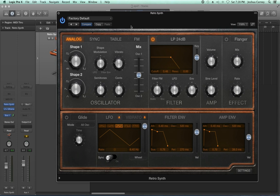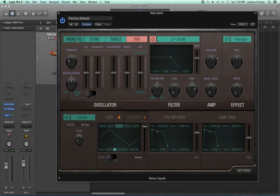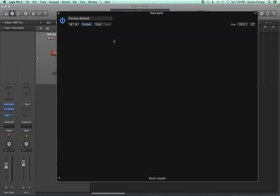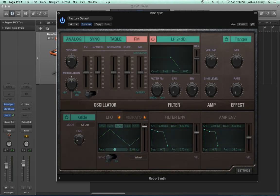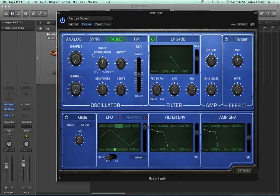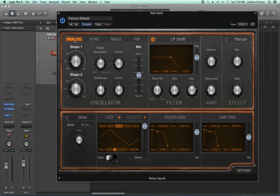The RetroSynth has four different modes: analog, sync, table, and FM. We're going to start with analog, but all four modes share the vast majority of parameters. It's more or less just the oscillators that change from mode to mode, because each type of synthesis generates sound or modulates the oscillators in a different way. So let's start with analog mode.